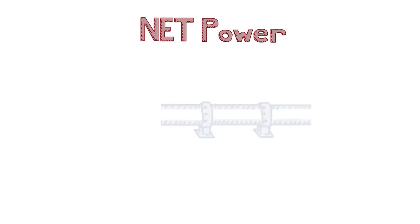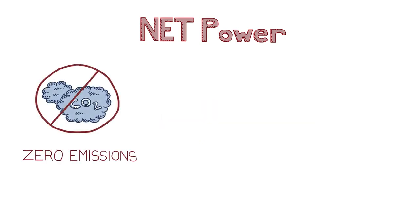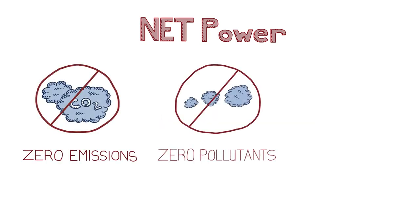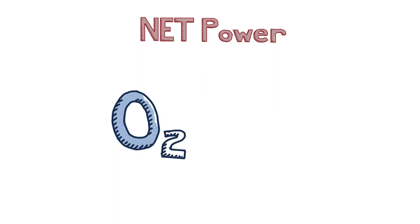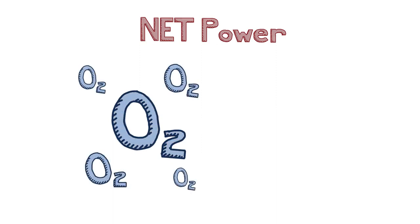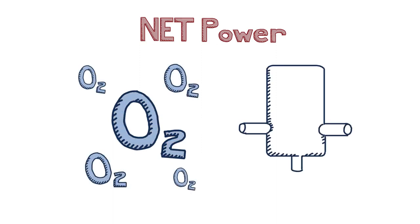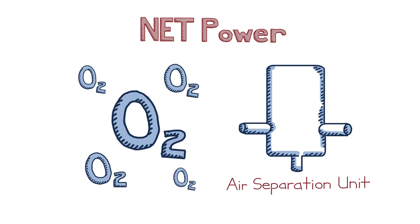If you're keeping track, that's zero carbon emissions, zero air pollutants, and zero water required. Now it does require a lot of pure oxygen, so one piece of equipment called an air separation unit is needed. That requires using some electricity, but overall so much simpler than a traditional power plant.